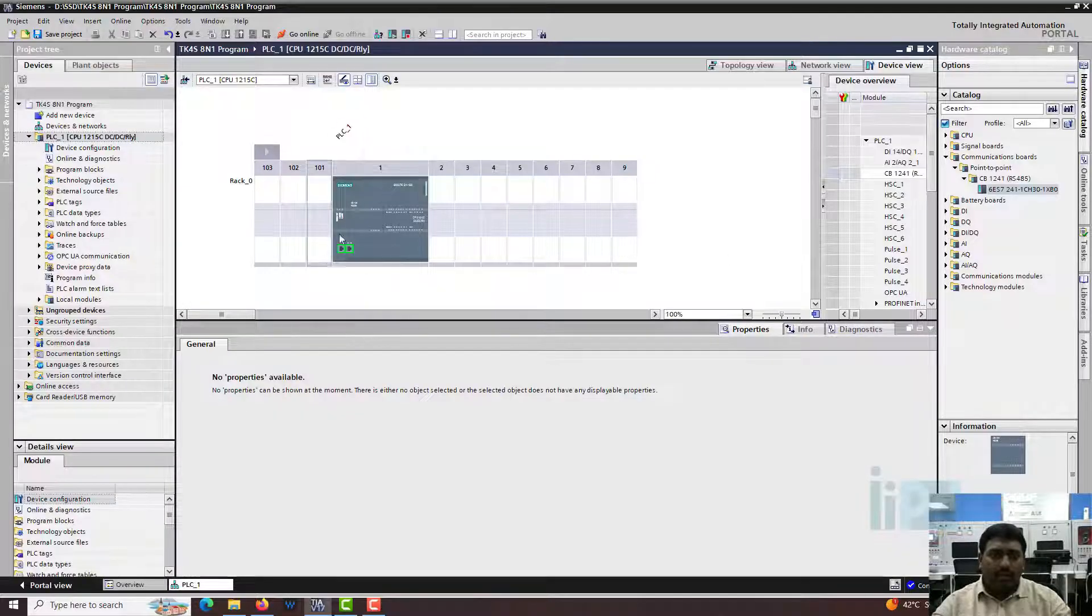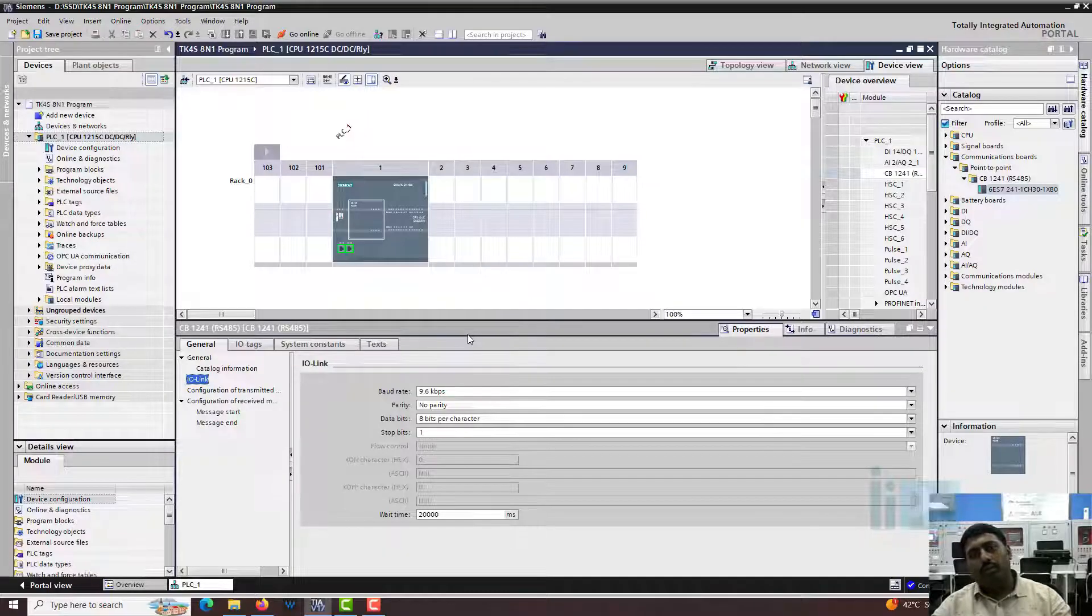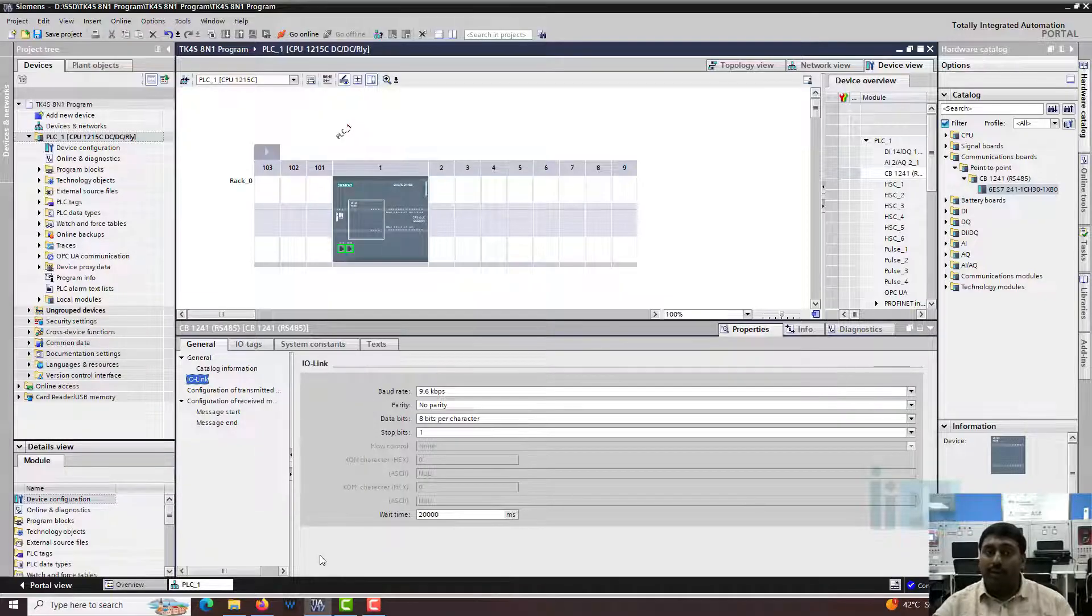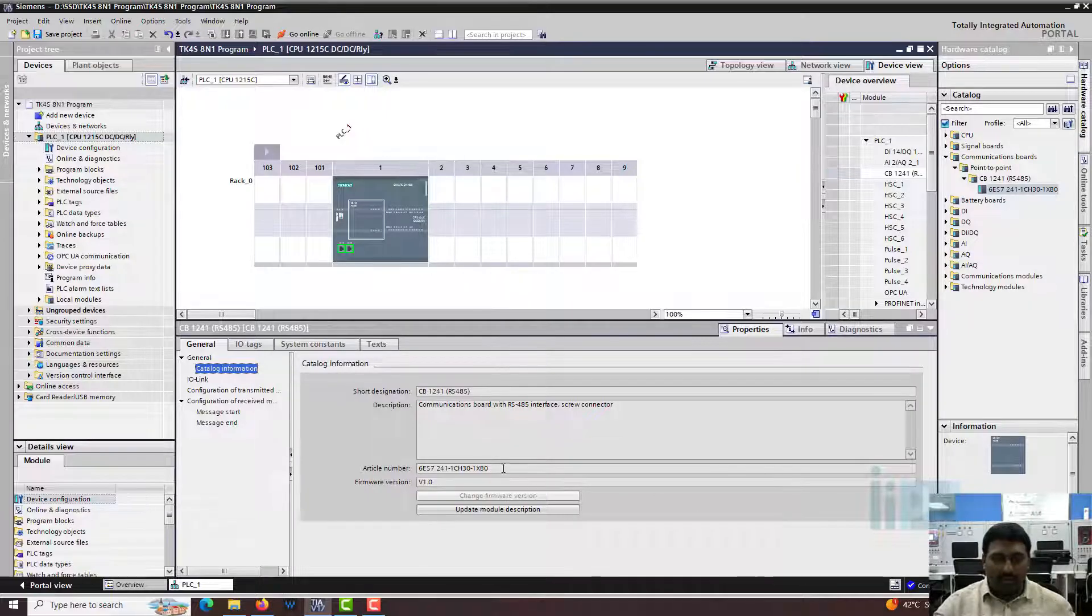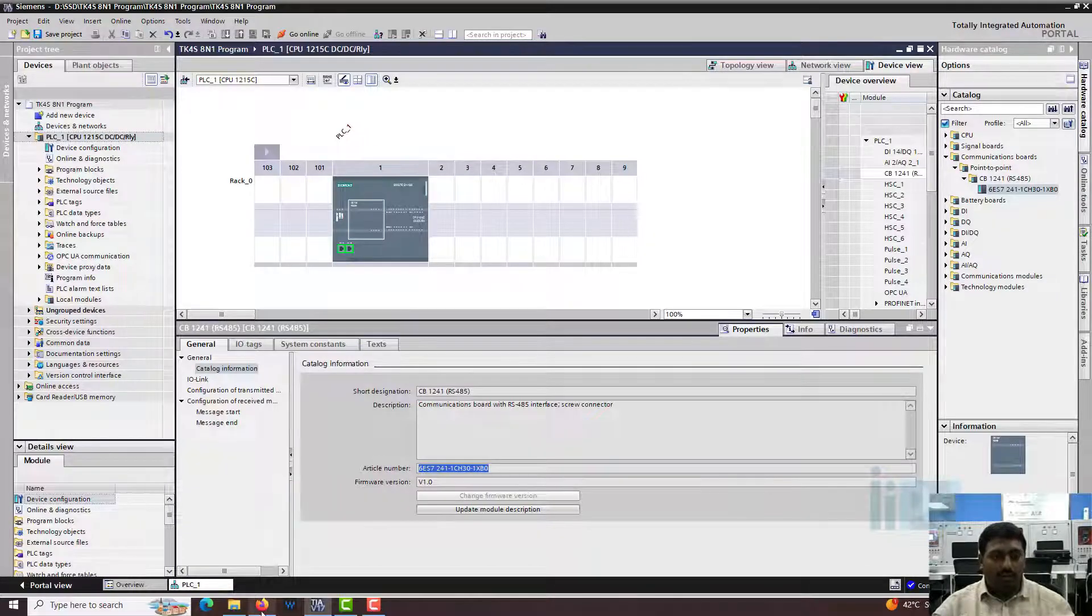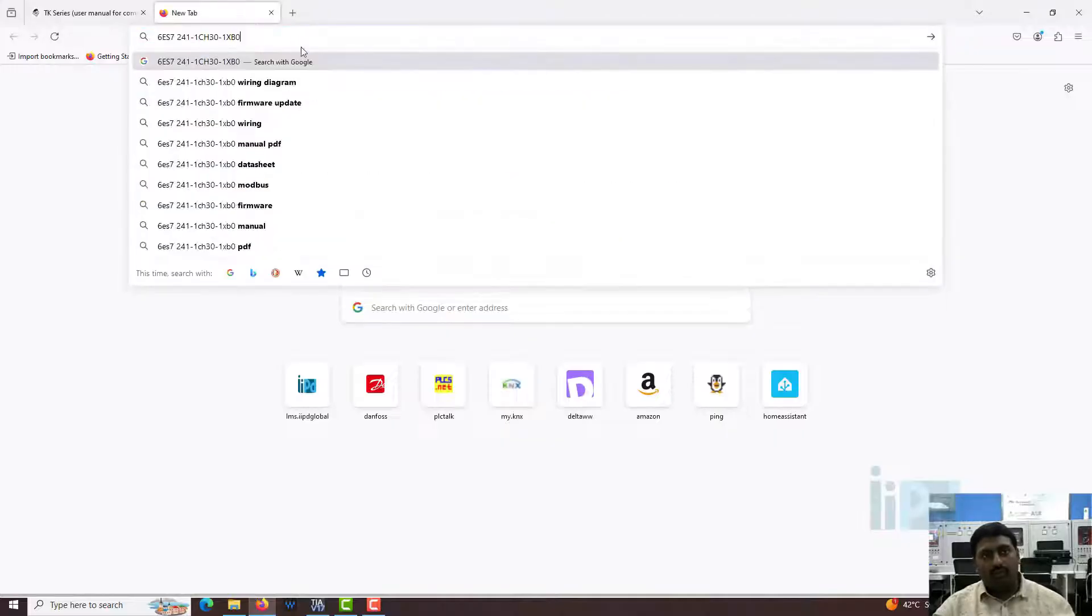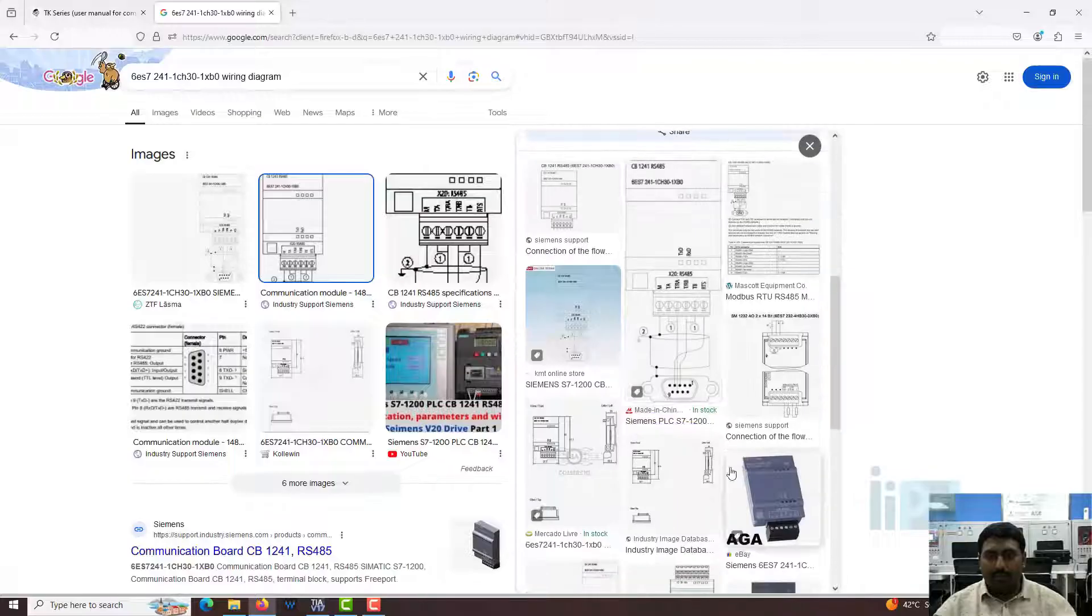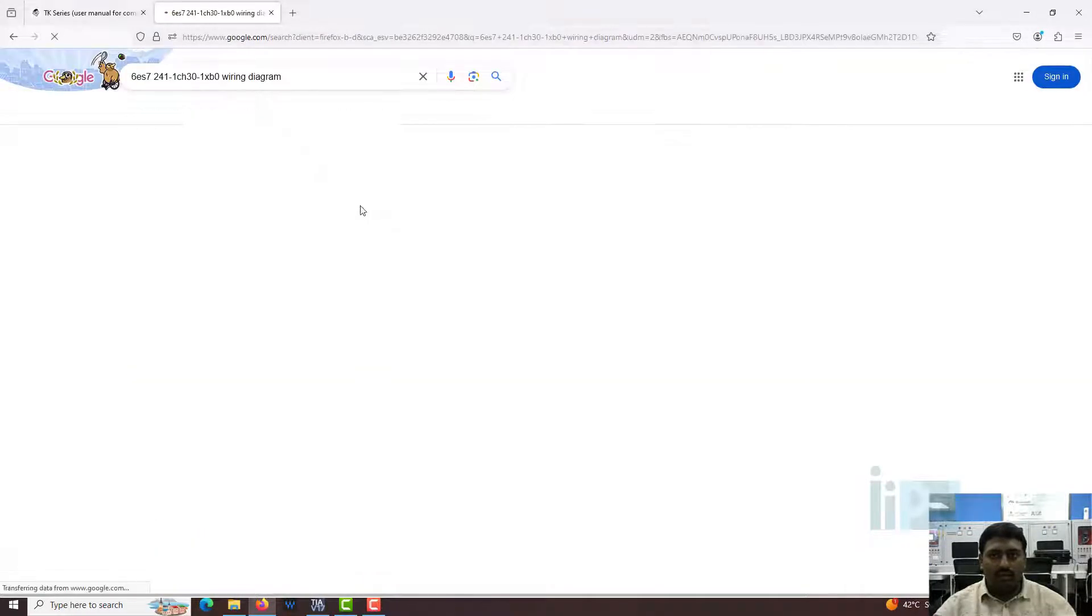I also want to tell another configuration, the wiring concept here. You have to remember one major thing. Let me show you the wiring concept for this. Let me copy this article number. Let's say Google, wiring diagram. So normally, it is like this. The terminal is an onboard terminal. Let me find a better image.